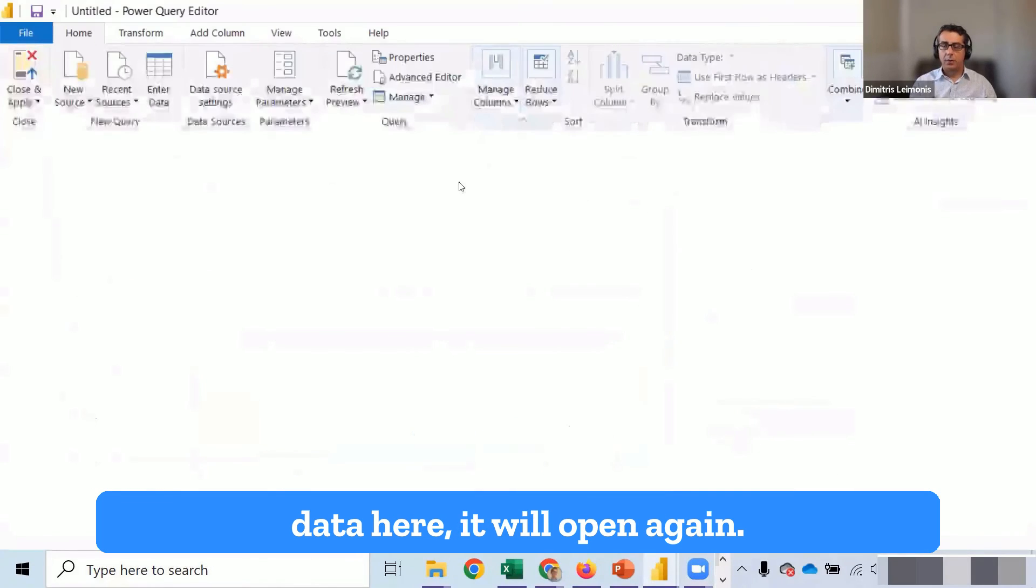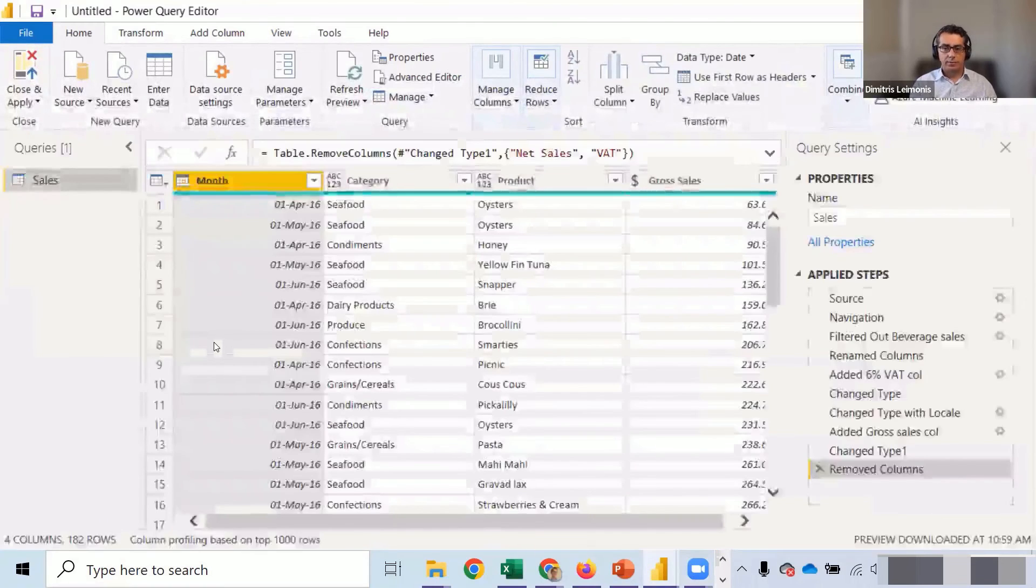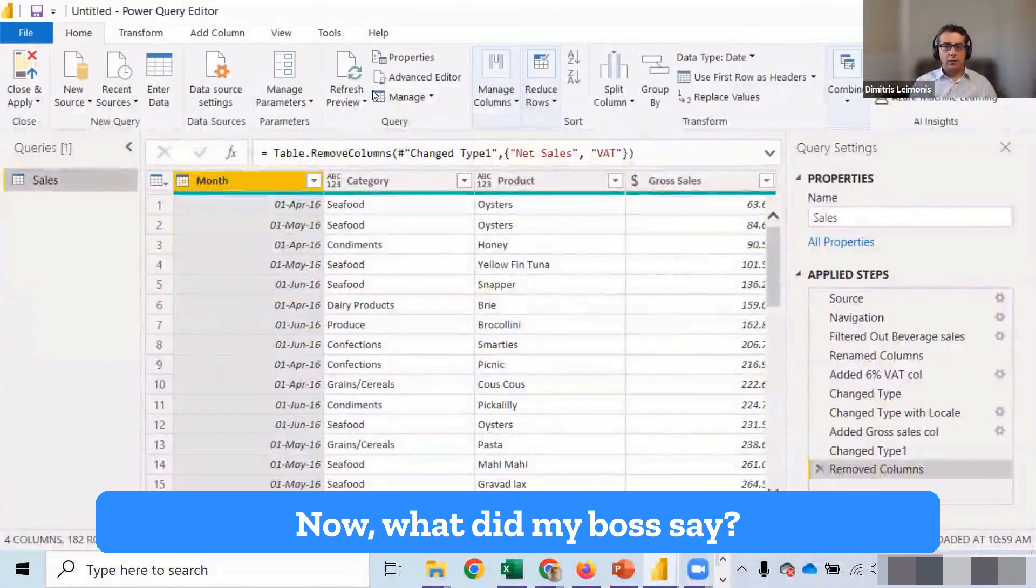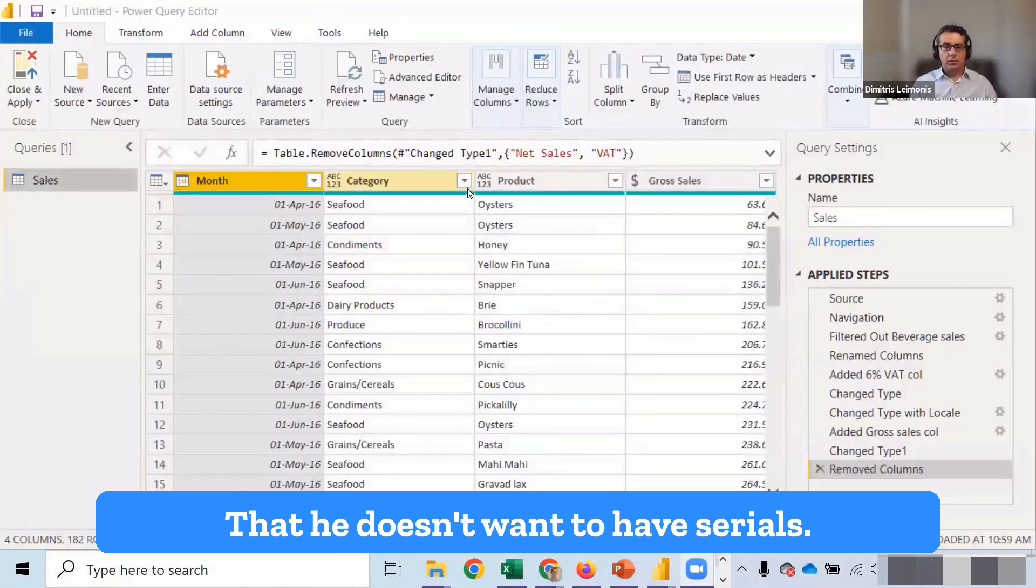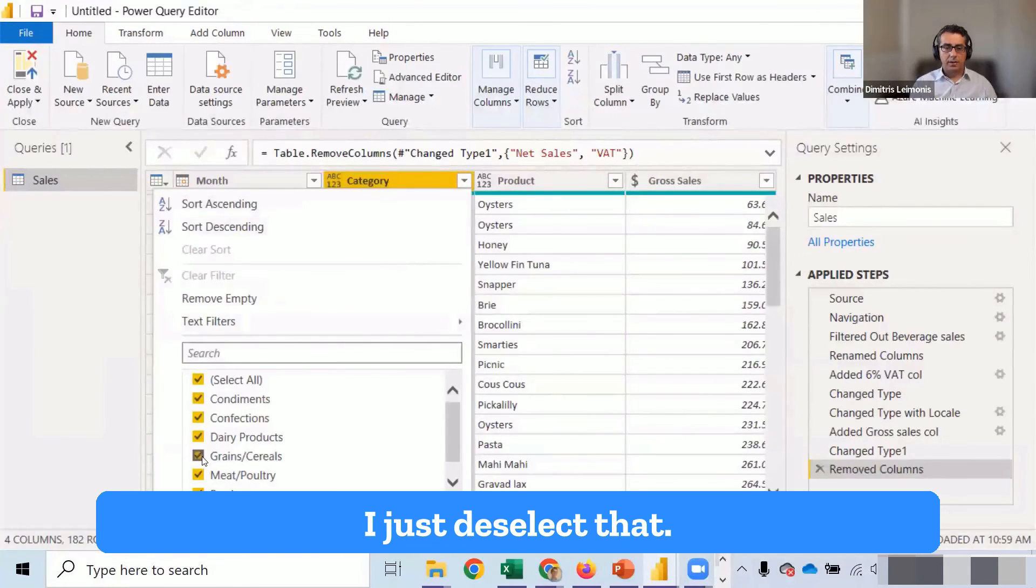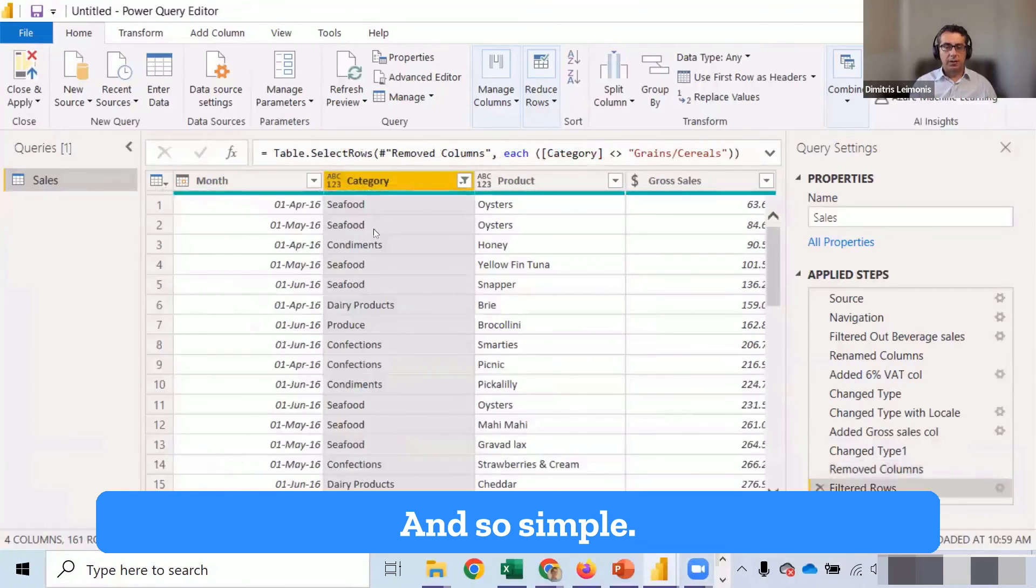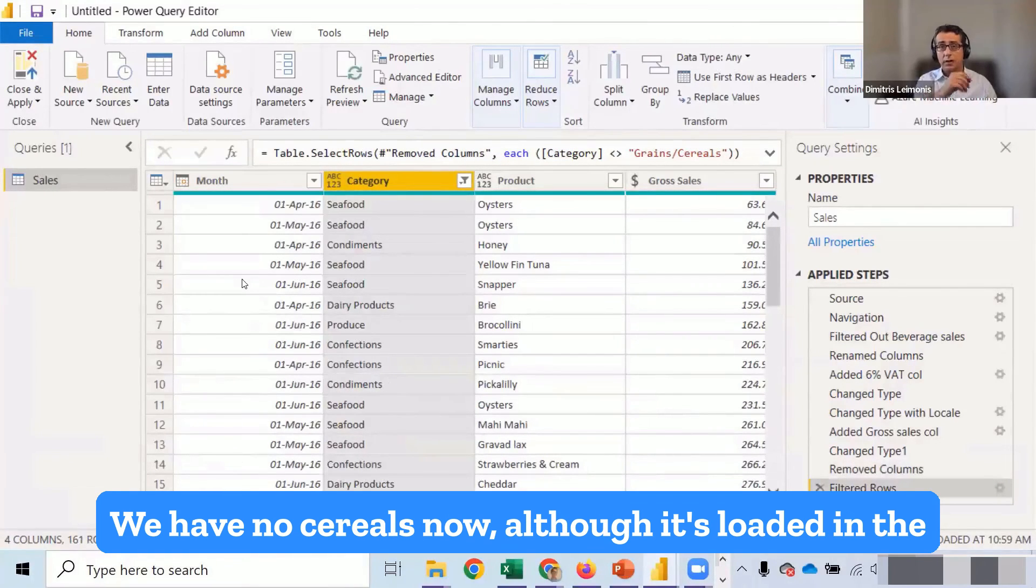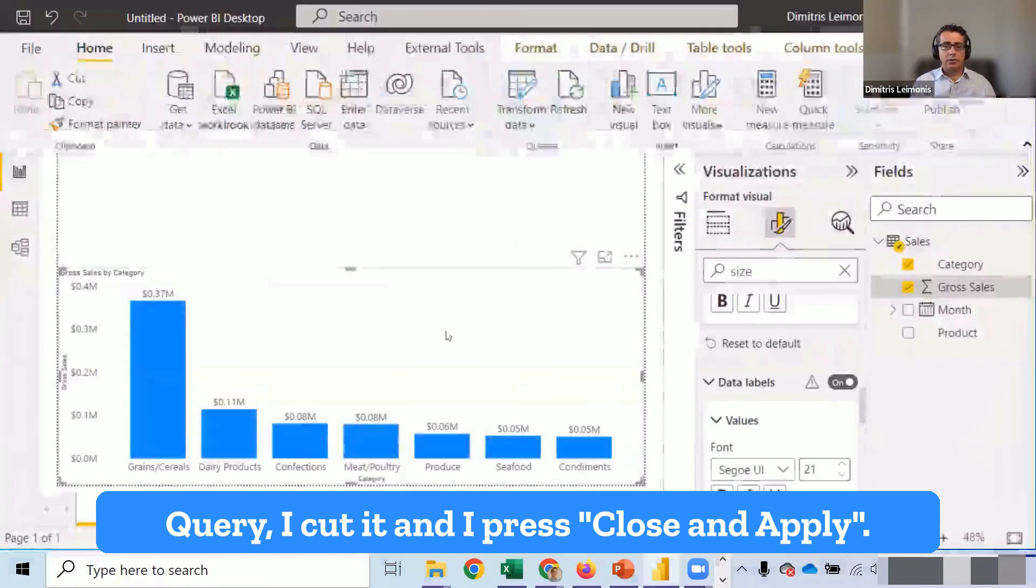Now, what did my boss say? That he doesn't want to have cereals. So I come and I add a new step. And just like that. And so simple. We have no cereals now. Although it's loaded in the query, I cut. And I press close and apply. Look what will happen to the chart.